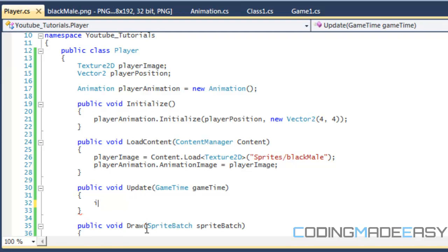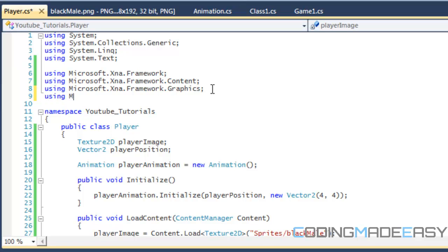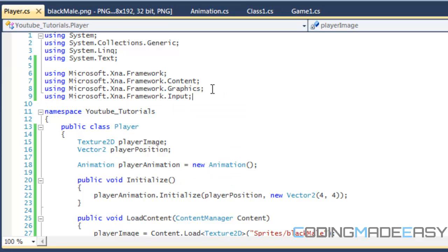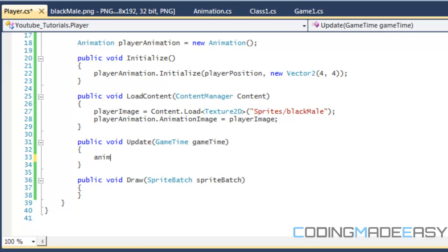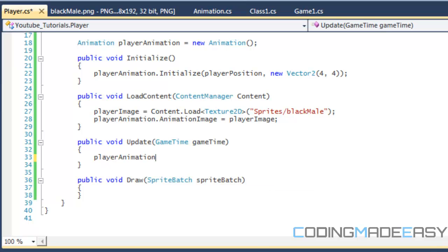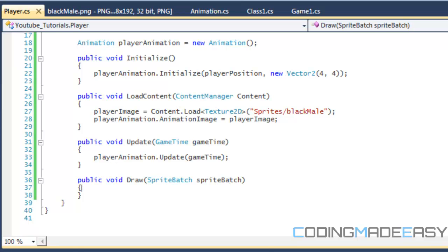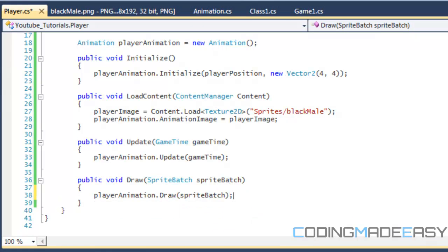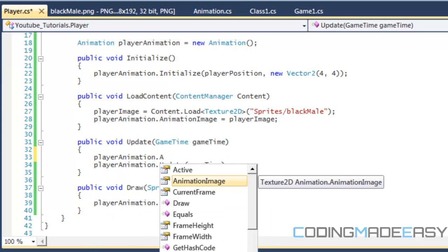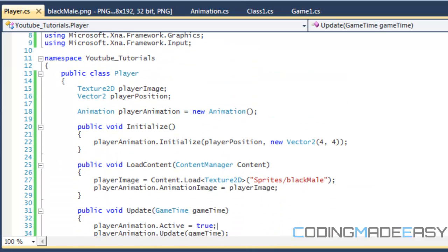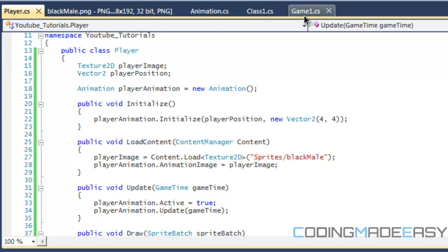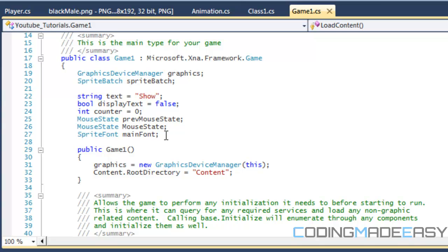Let's look at our update. We need to use one more thing and that is the input. Normally you would have an input state class or input manager to handle the input, but for this tutorial we won't do it. For the update we'll do player animation dot update, then player animation dot draw. Let's go to game one dot CS and delete all the stuff from the last tutorial.